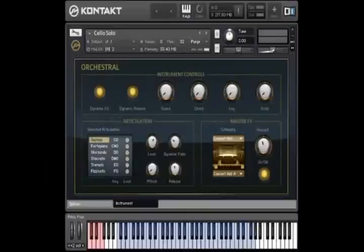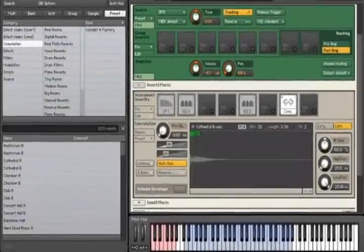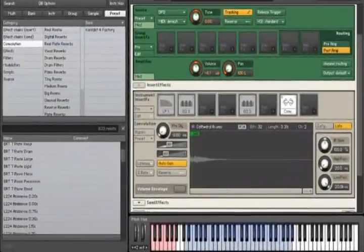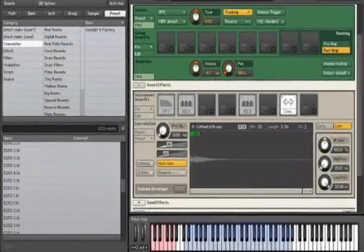and solo strings from the legendary Vienna Symphonic Library. There are also many more impulse responses for the Contact 4 convolution effect.